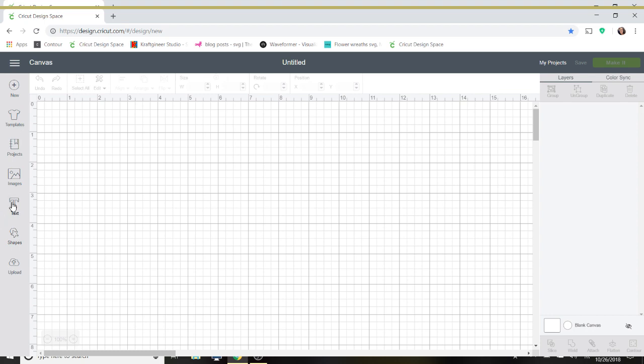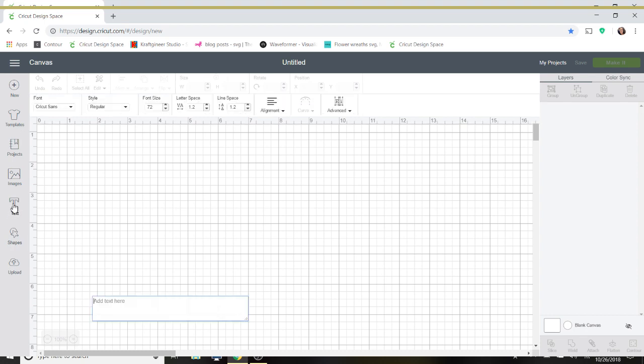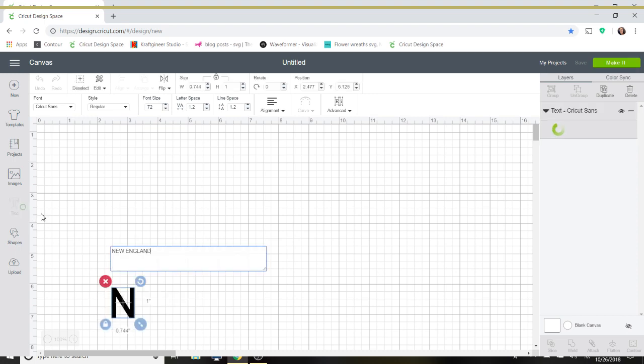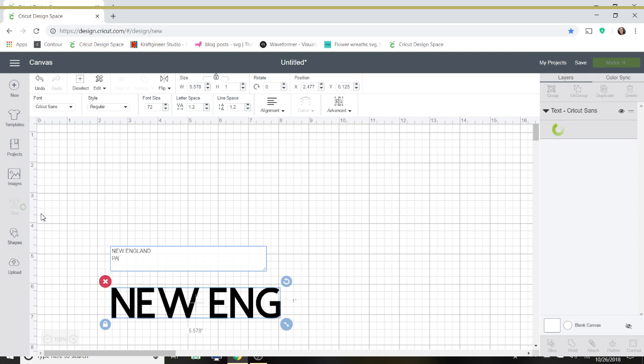So what I'm going to do first is go over here and select my text tool on the left hand side and I'm going to just type out, I'm a Patriots fan, so I'm going to type out New England Patriots.